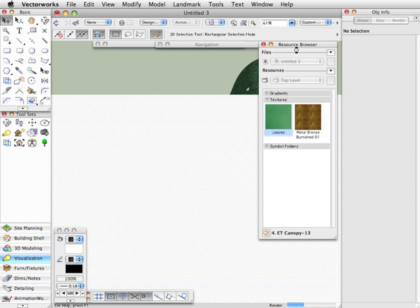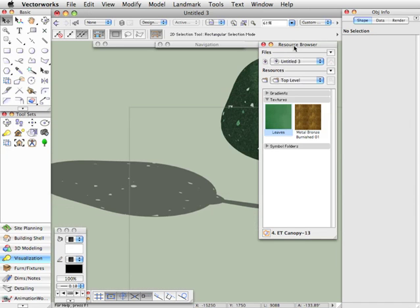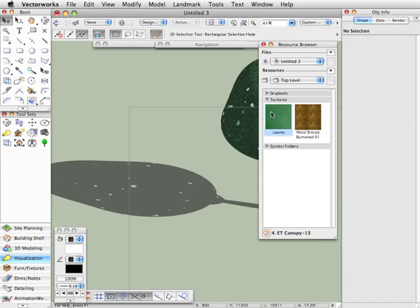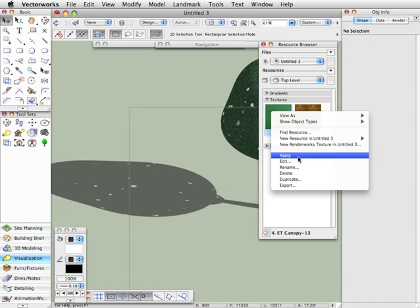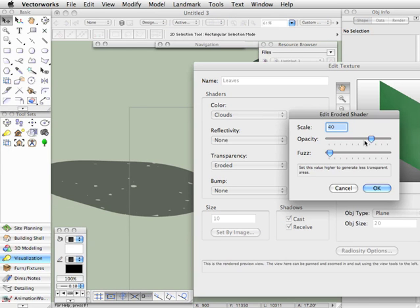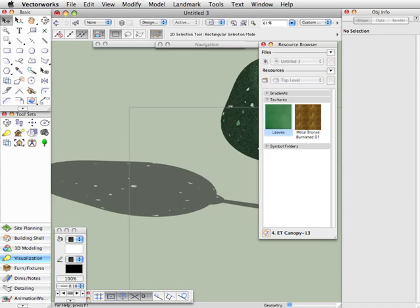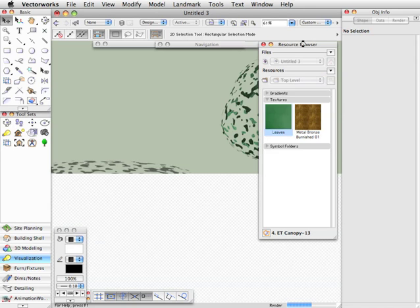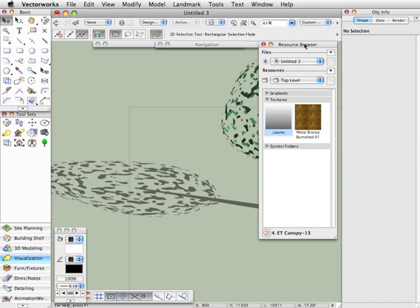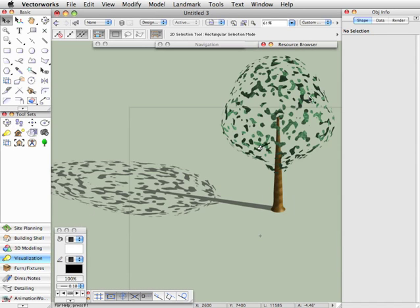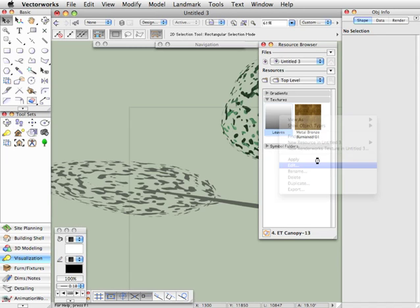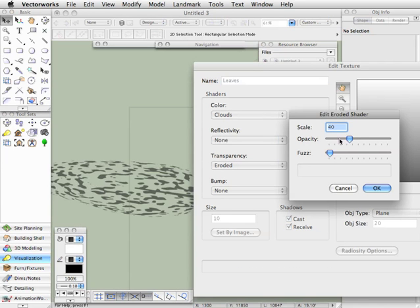And you'll see now, as this regenerates, I've got far fewer transparent areas in the tree. So let's go back in and edit that again. And we'll decrease that back down so that you can see the effect of taking it the other way. And you'll see now the tree is way too transparent. So we'll go back in there and just set that back to where it was, maybe somewhere around here.